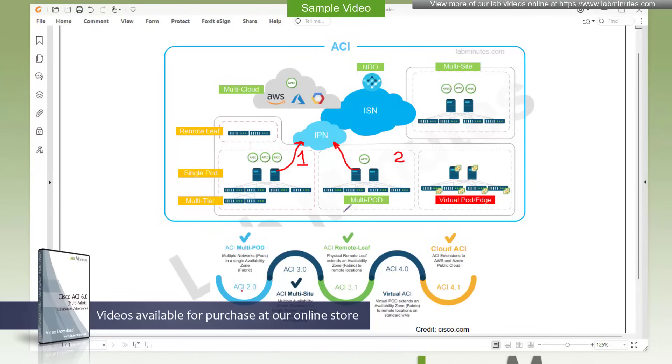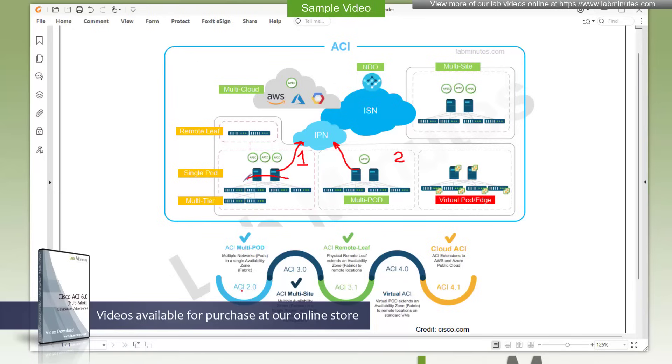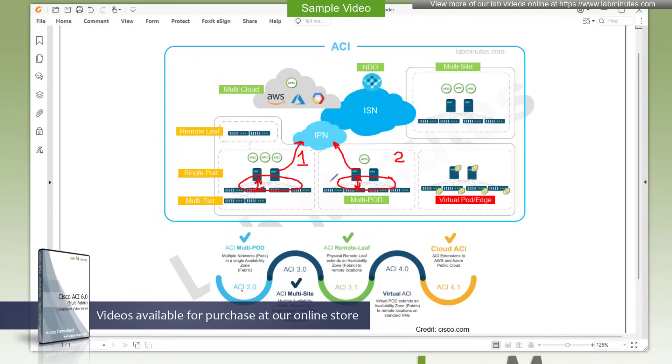From the control plane perspective, each pod runs a local instance of IS-IS and COOP. So we're talking about pod one having IS-IS running right here, and of course COOP that goes between the local leaf and the spine, and has the MP-BGP EVPN connections to the other pod for endpoint learning. So we're talking about having the MP-BGP EVPN connection like that.